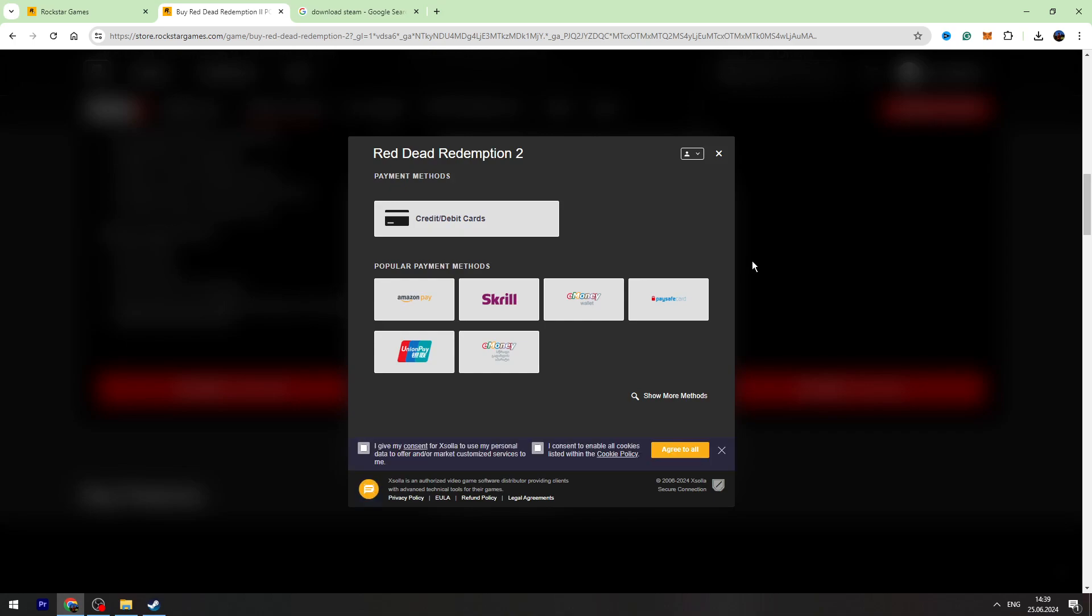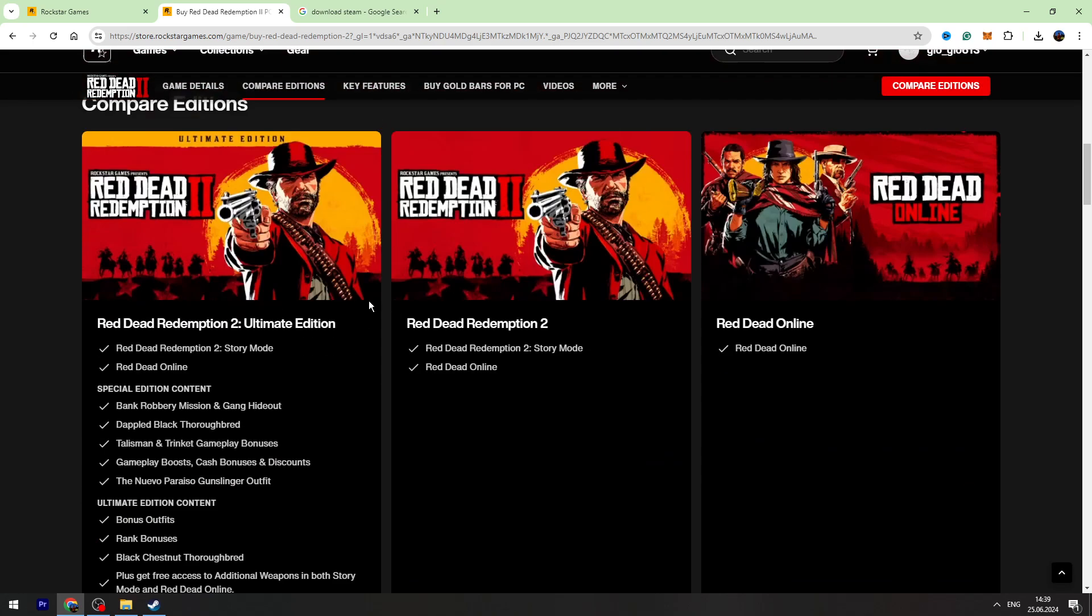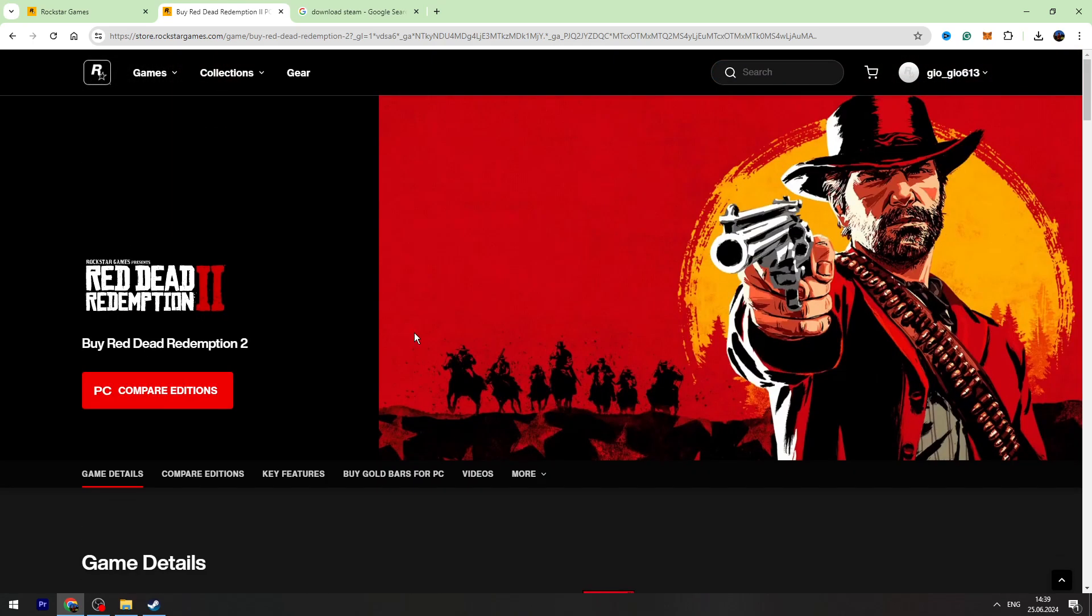Finalize the payment. Once you're done, then you can download the game.